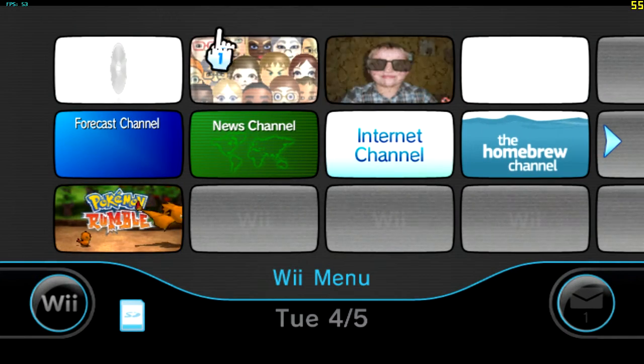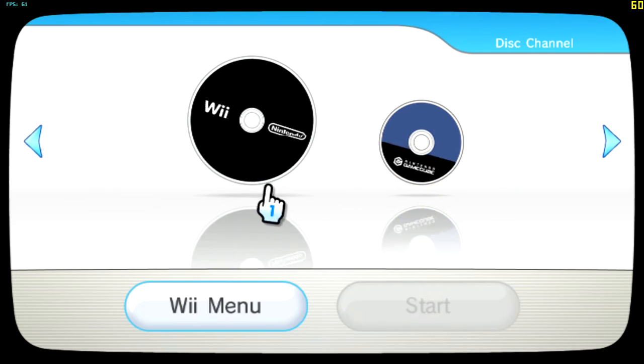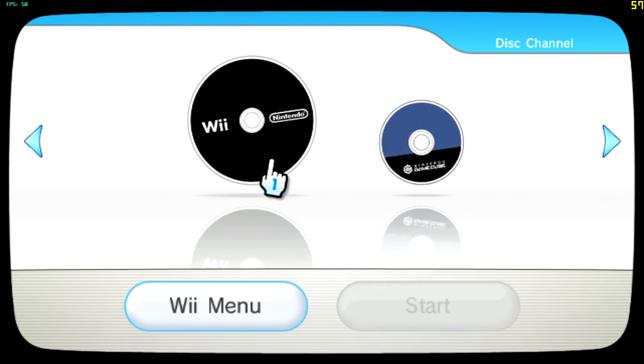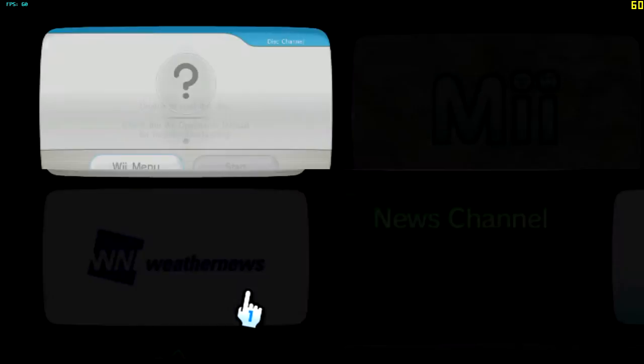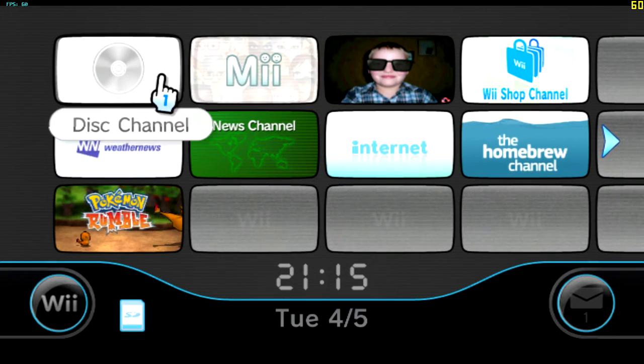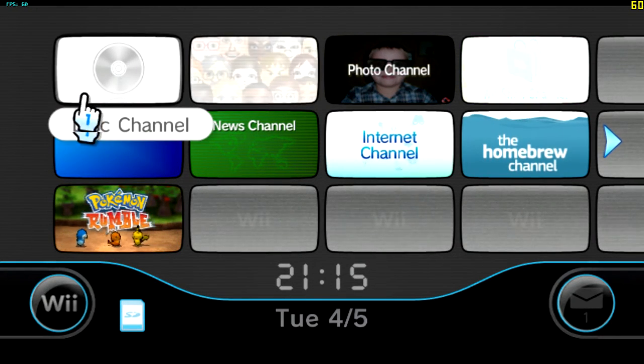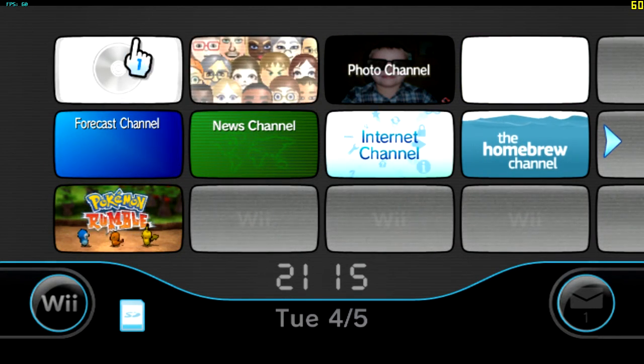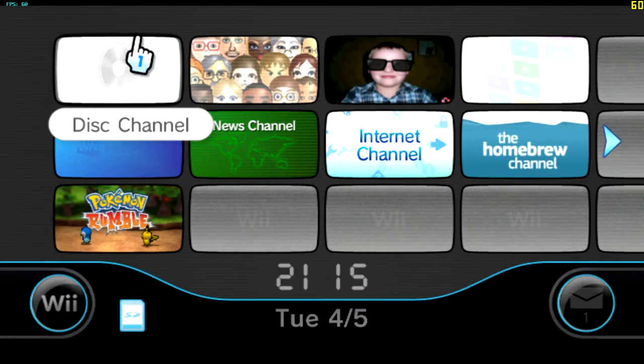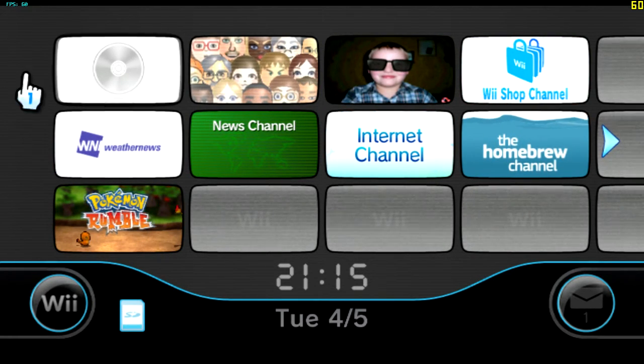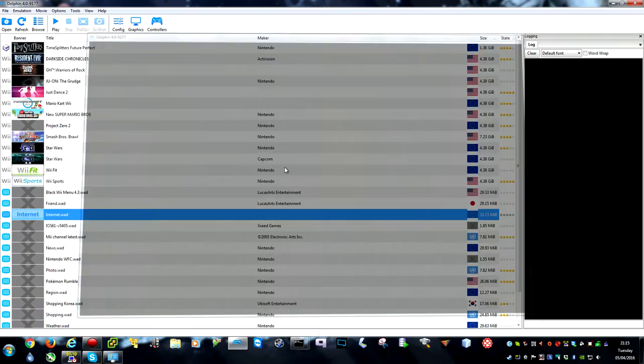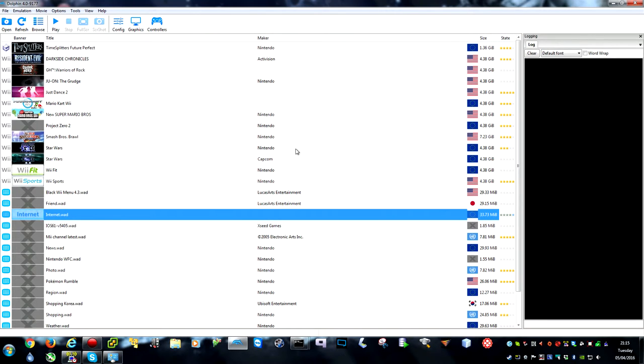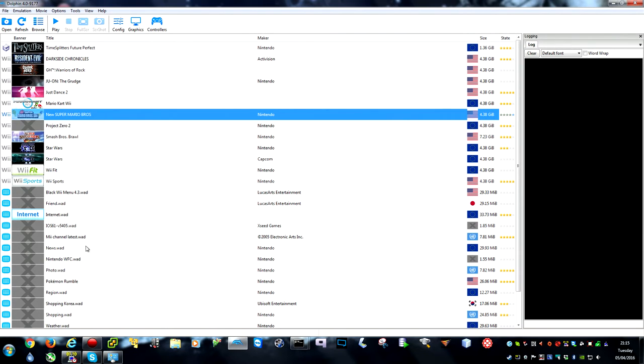Last but not least is the disk channel. So if I just go up here. You saw though before that was shown in New Super Mario Brothers. So that sometimes works. It's like half the time. All you have to do for that usually is right click on your game and click set default ISO. And then it should show up. Yeah that's it.